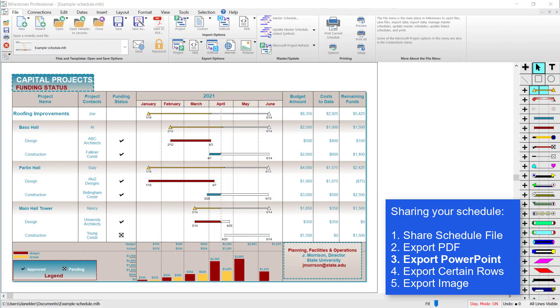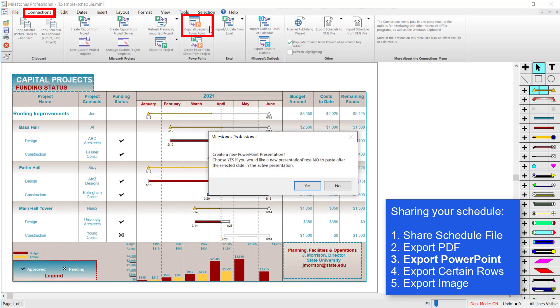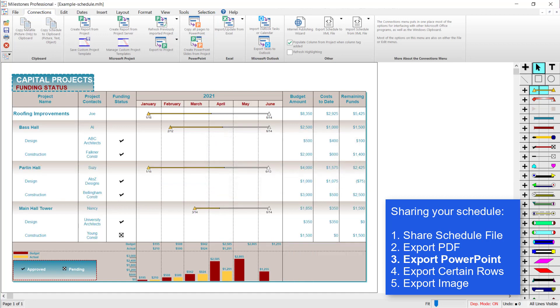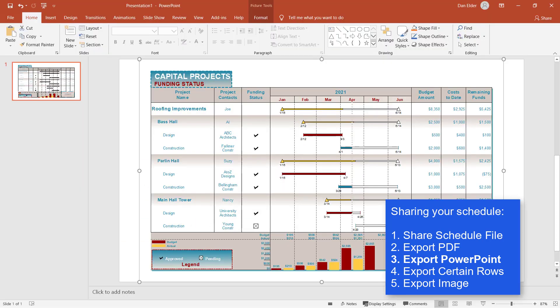Another option you have is to export a PowerPoint. That's actually going to be on the connections tab. Click on copy all pages to PowerPoint. Then it'll ask if you want to make a new PowerPoint or paste it into the existing open PowerPoint. I'm going to press yes to make a new PowerPoint, and then that PowerPoint should load up with each page of your schedule on a different slide.